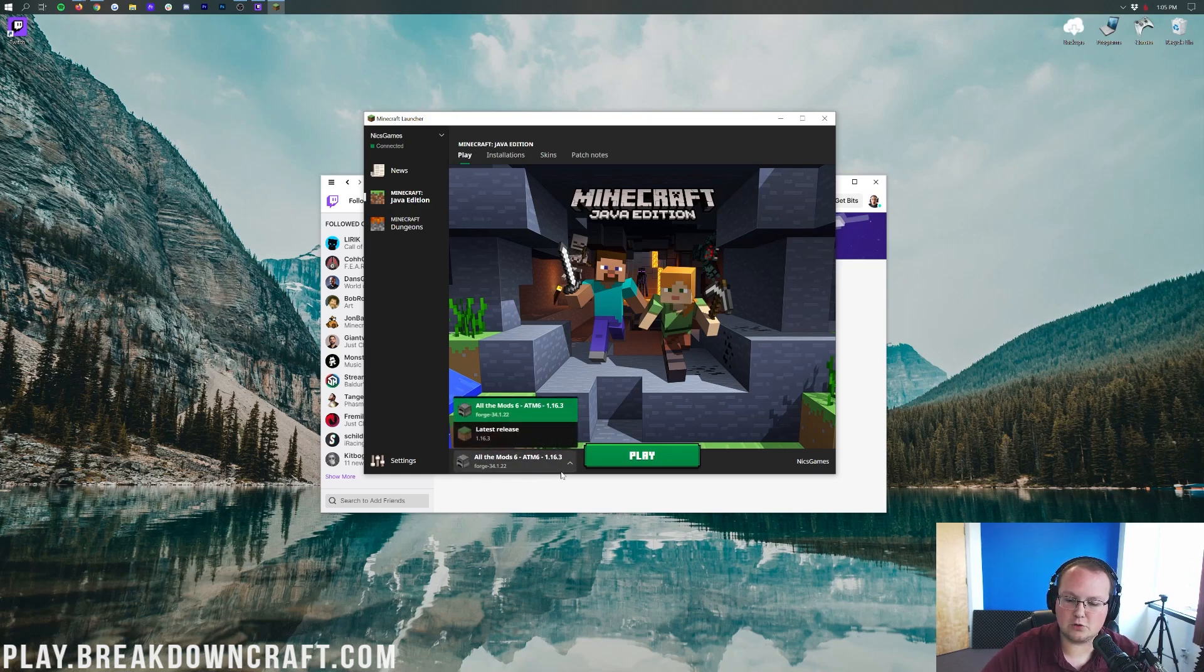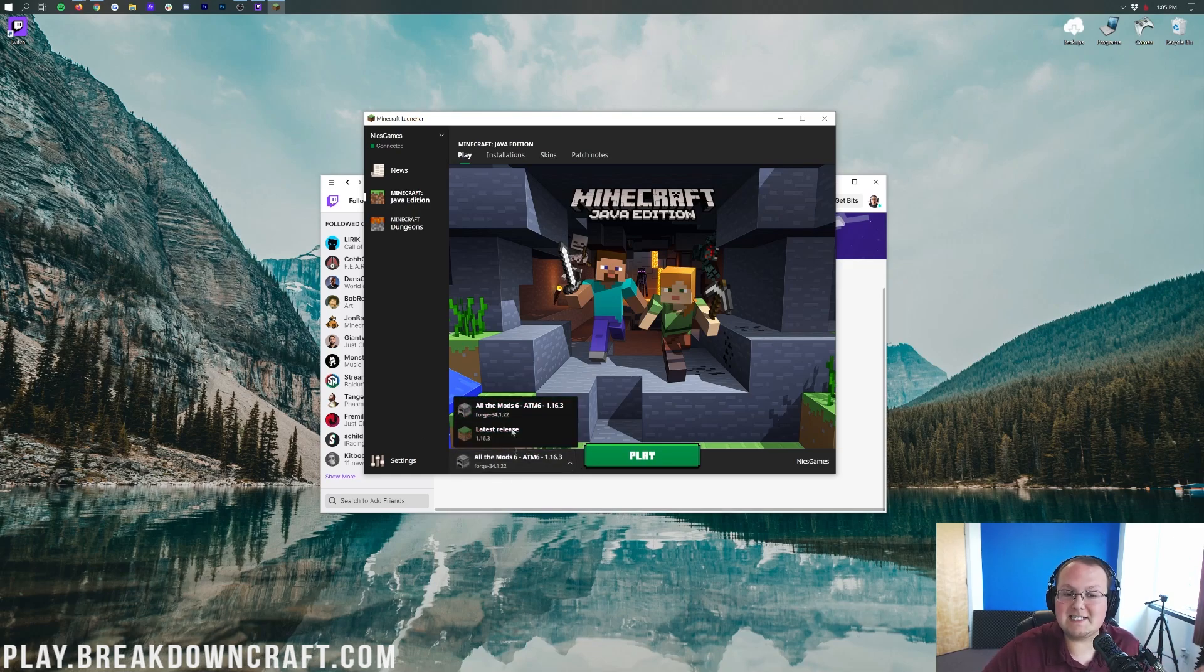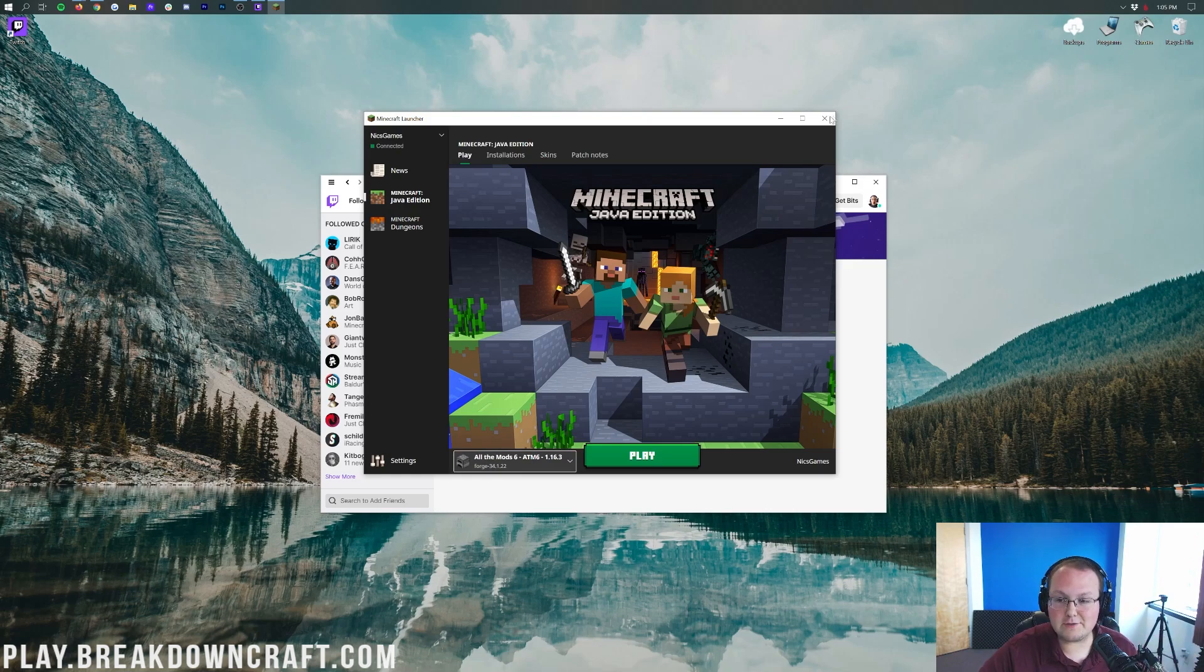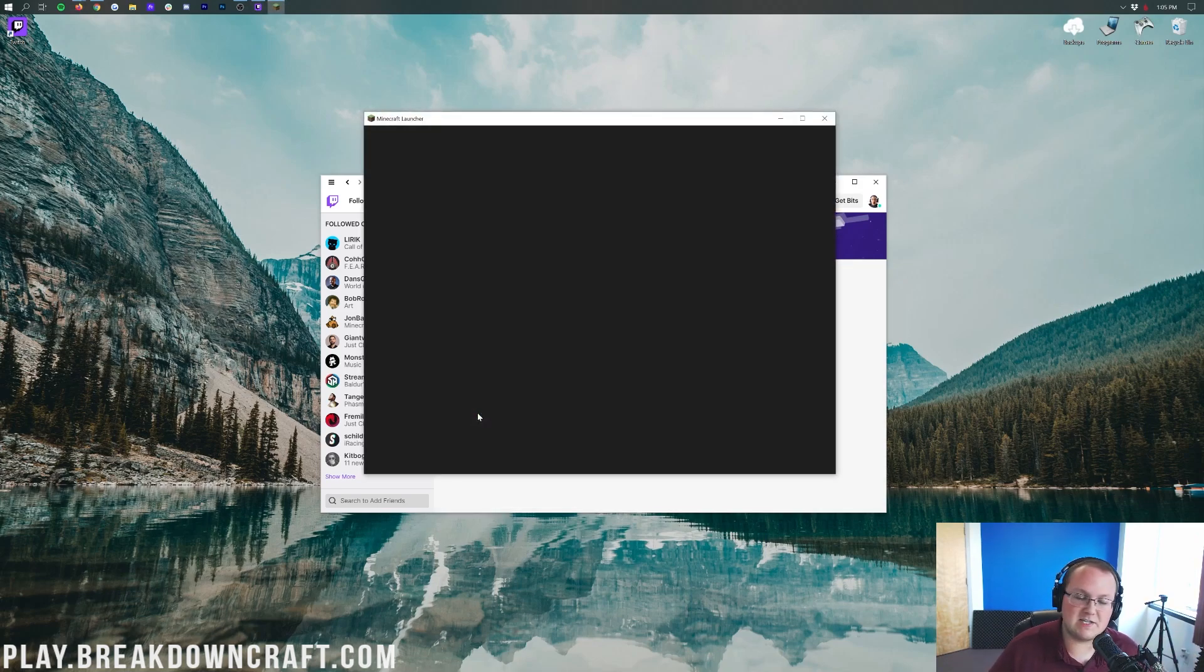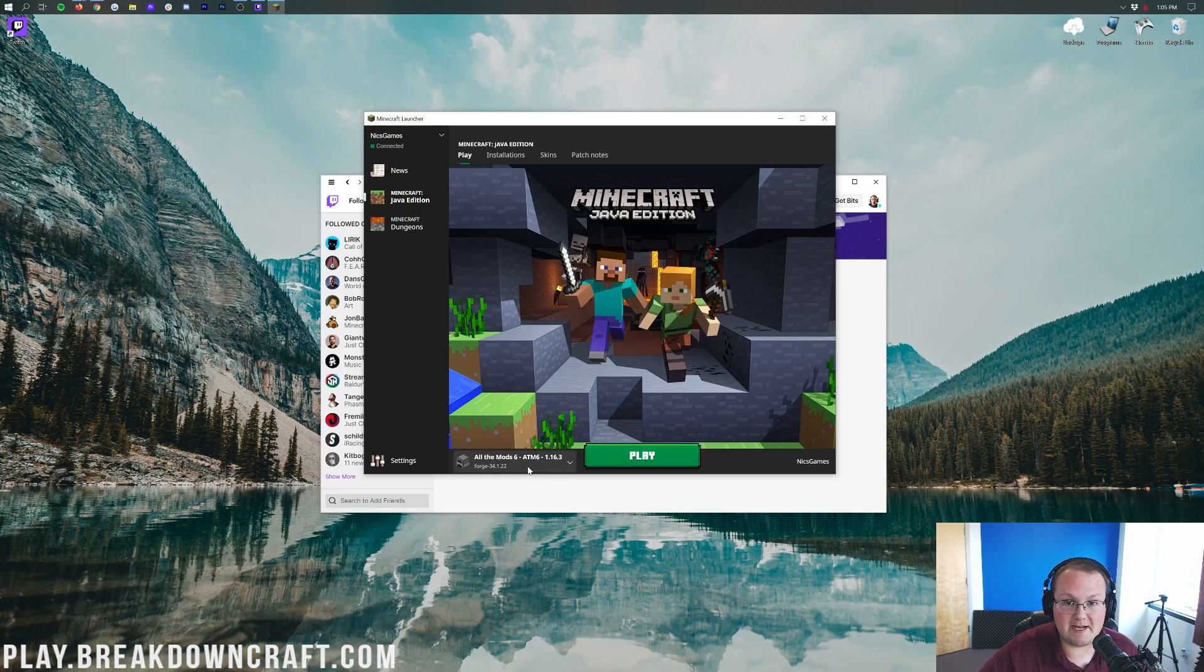Once you've logged into the Launcher right like so, you'll then have in the bottom left All the Mods 6, ATM 6. It should automatically be selected though. If it's not, you can go ahead and click on the little drop-down box here and then select All the Mods 6. If when you click on that drop-down box it's still not there, don't freak out. Just close out of the Minecraft Launcher completely and click the purple Play button. This time you shouldn't need to log in, but All the Mods 6 should be there this time.